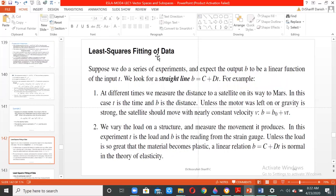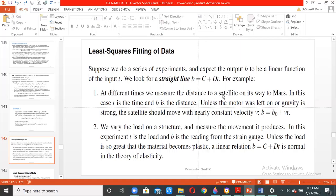Now let us come to the least squares fitting of data. We can have a series of experiments or observations and expect the result b to be a linear function of the input. We look for a straight line b = c + dt. For example, at different times we measure the distance to a satellite on its way to Mars — a probe traveling toward Mars.